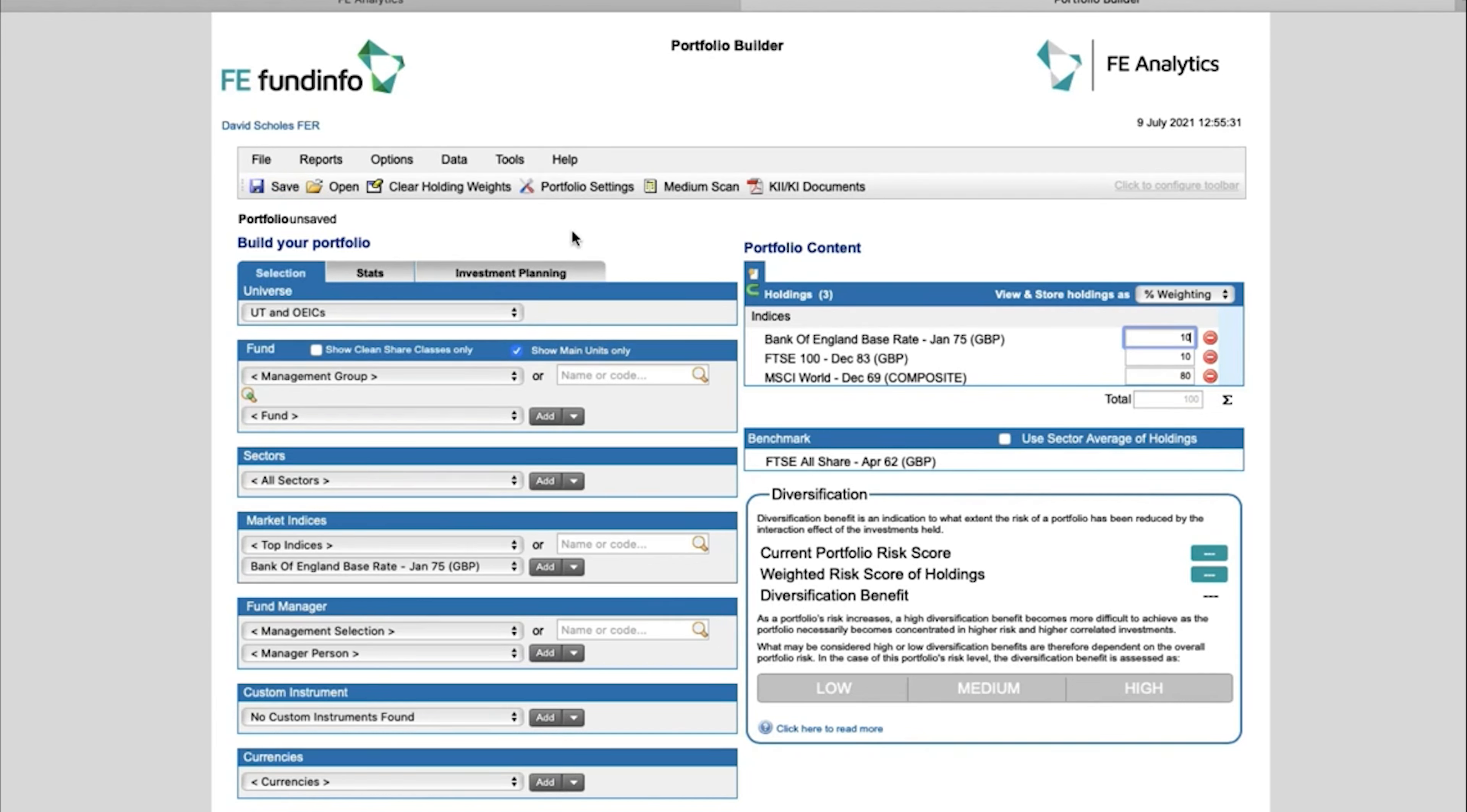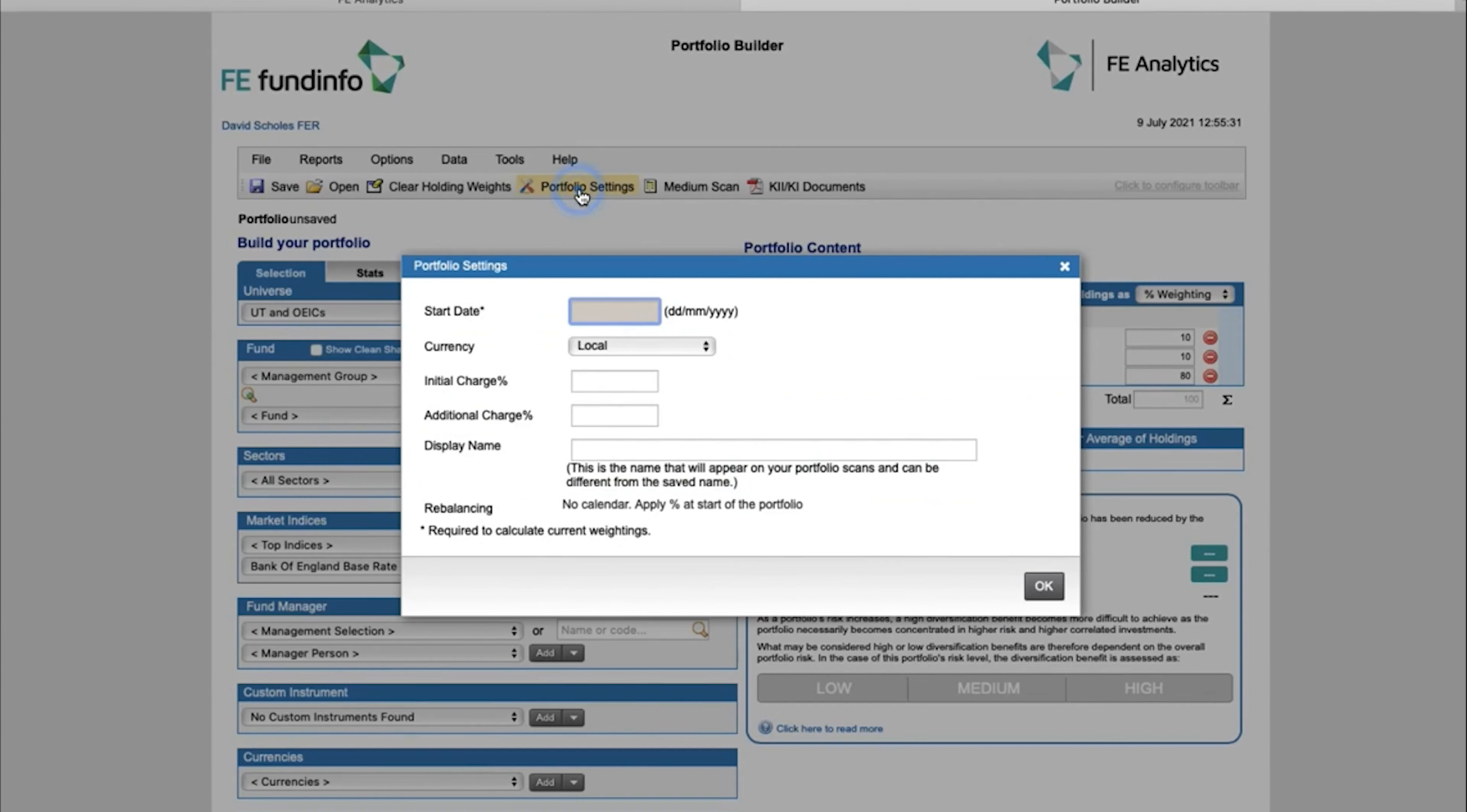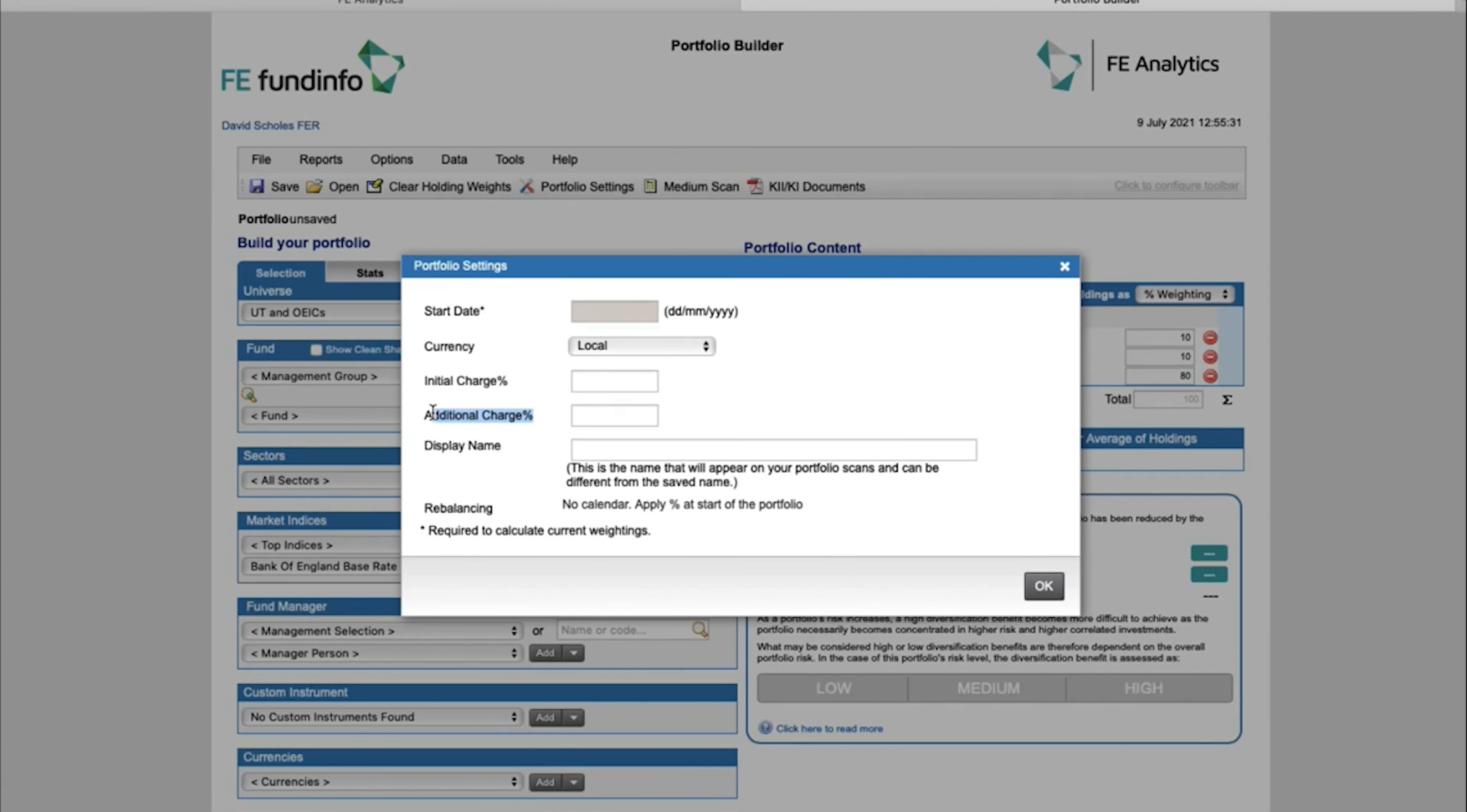So if you click on Portfolio Settings, because I'm showing an index performance, there aren't really going to be any charges on here. There are no charges levied onto the indices at the moment. So if I wanted maybe a standard fund charge built in, maybe a standard advice fee, maybe a standard platform fee, I might want that composite index I've just created to show the performance net of 1.5 percent.